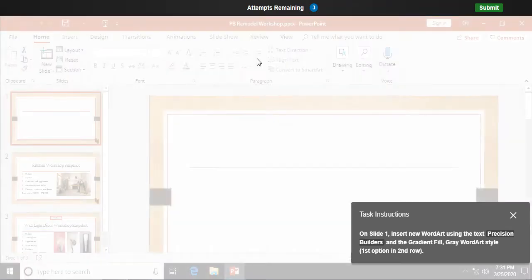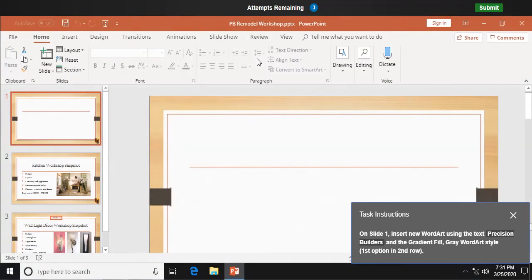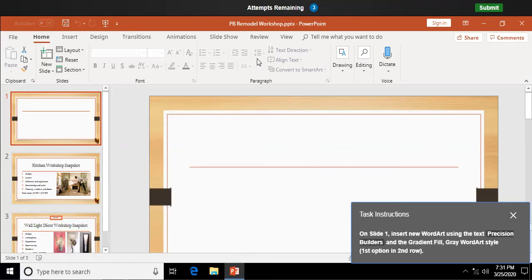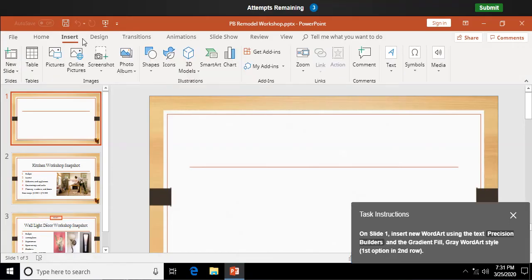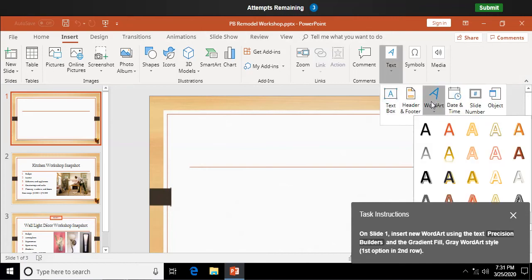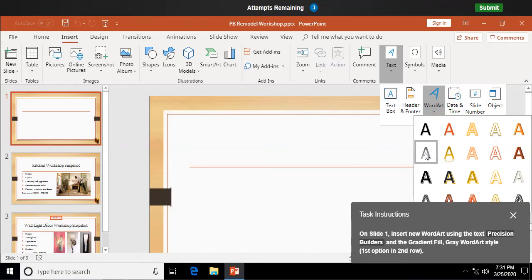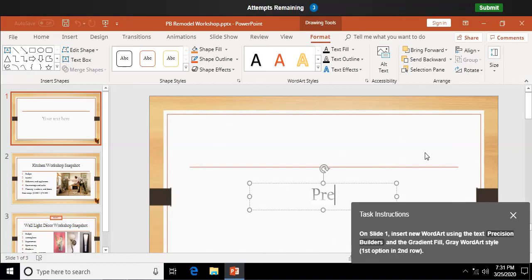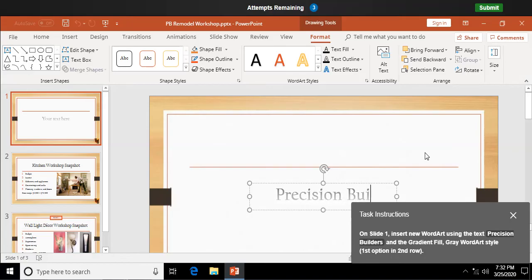On slide 1, insert new word art using the text Precision Builders and the Gradient Fill gray word art style. So I'm going to come up here to insert, and over here for text, I'm going to select word art. I'm going to select this second row, first column, Radiant Fill gray. Drop that in. And my text is going to be Precision Builders. Okay.